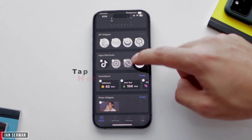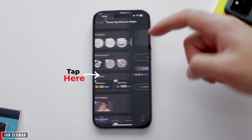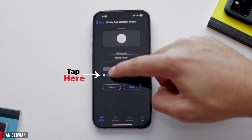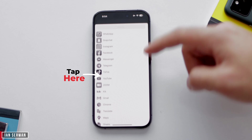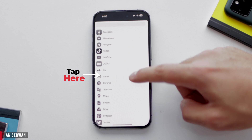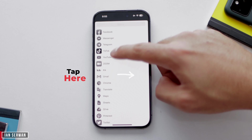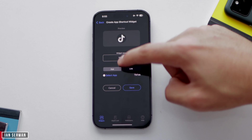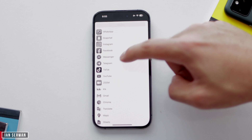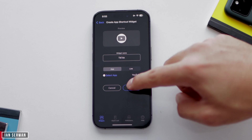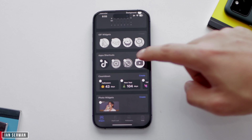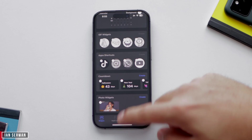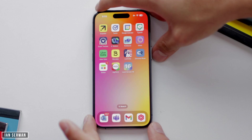Then scroll down until you see App Shortcuts. Here you can tap on Select App and choose any application that you want. Once you select it, tap on Save. That's the first application added. You're going to do that four or five times depending on how many apps you want on your lock screen.